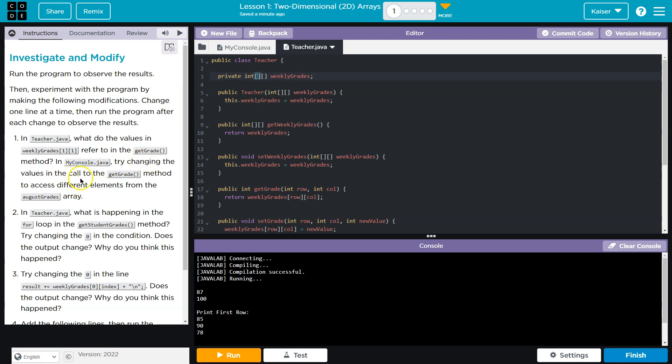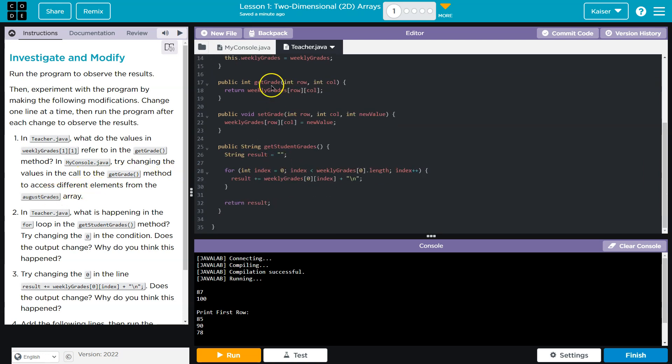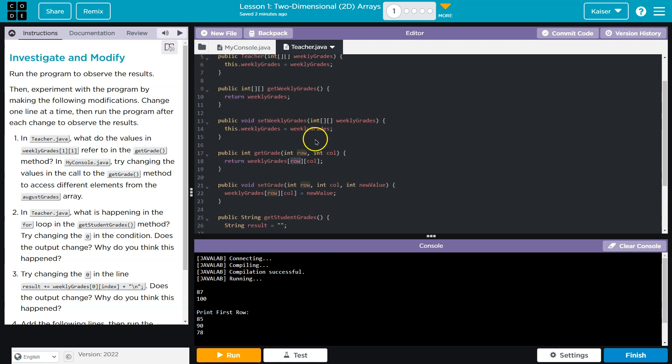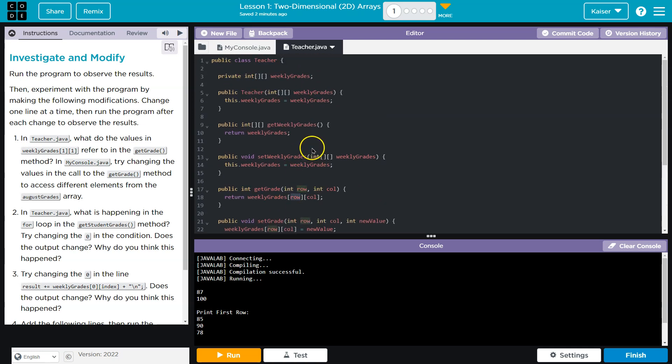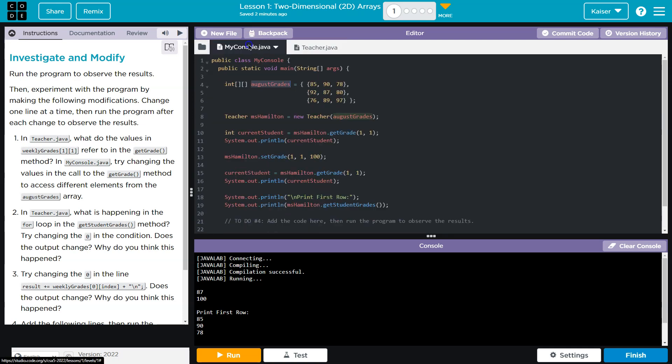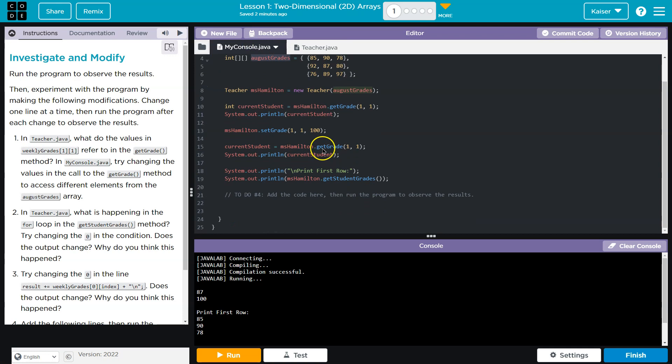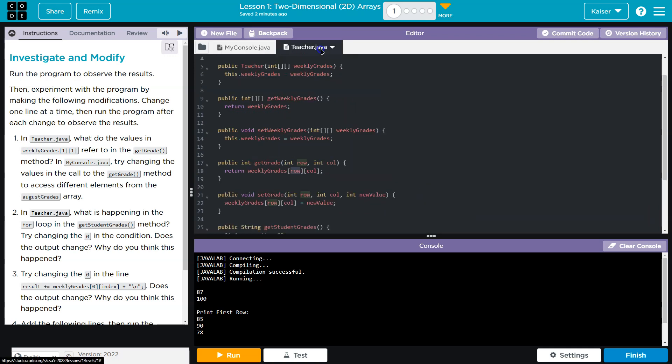It says try changing the values in the call to the getGrade method to access different elements. Well, the getGrade method is accessing row, column. So I could hard code it. We're really passing what grades we want there. So maybe I'll change it here. If we want it to be exact though, I guess I could just change it in here and ignore what gets passed. Sure.